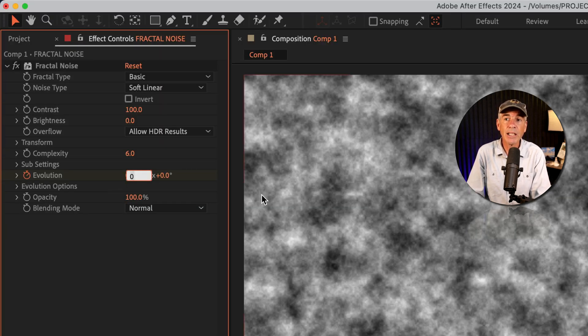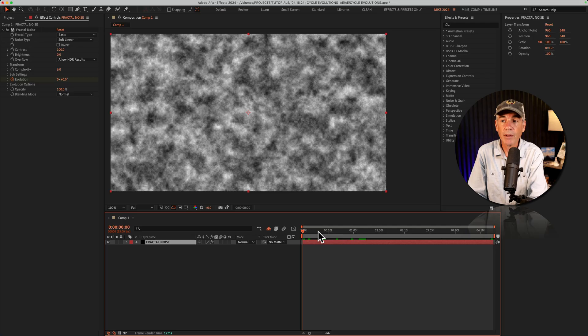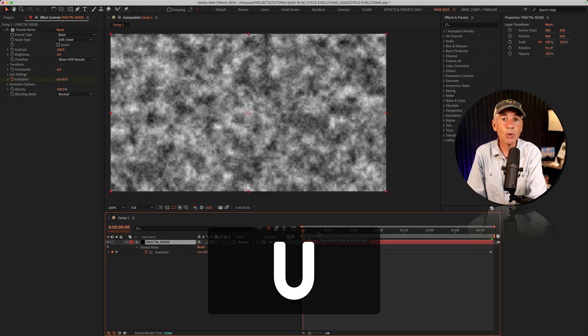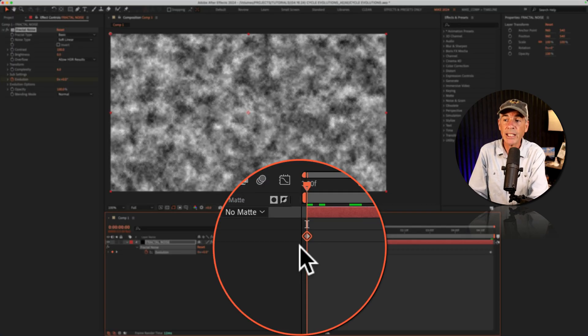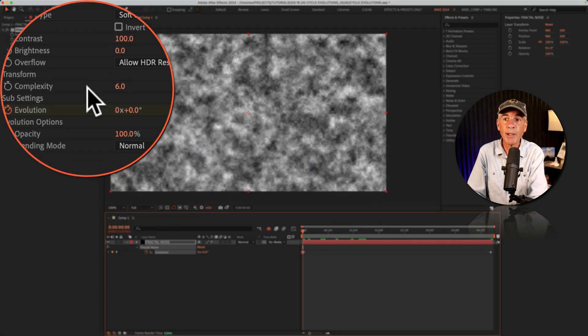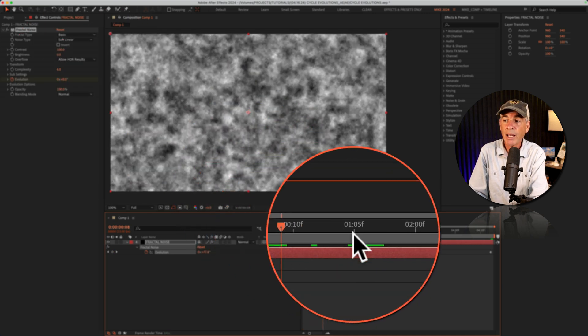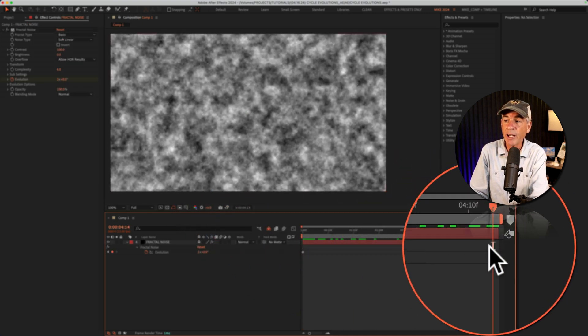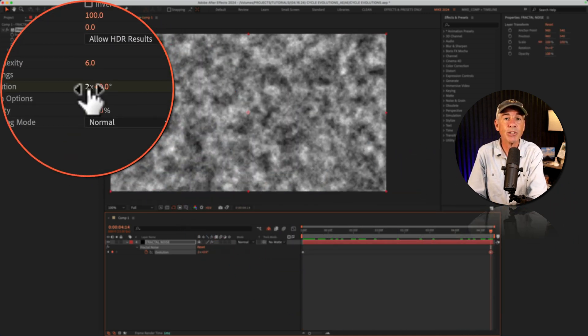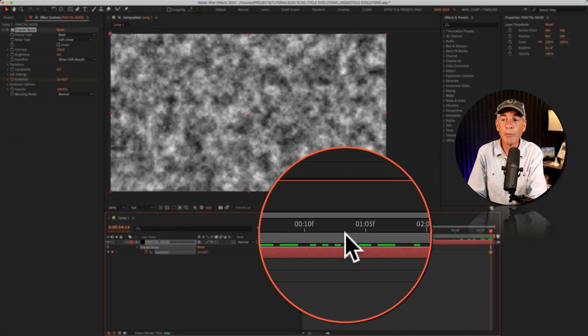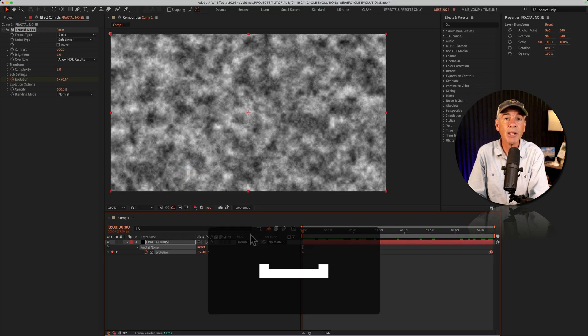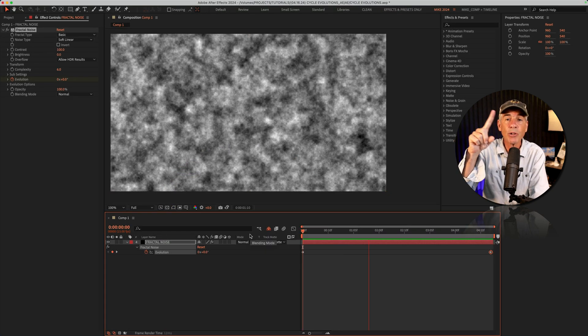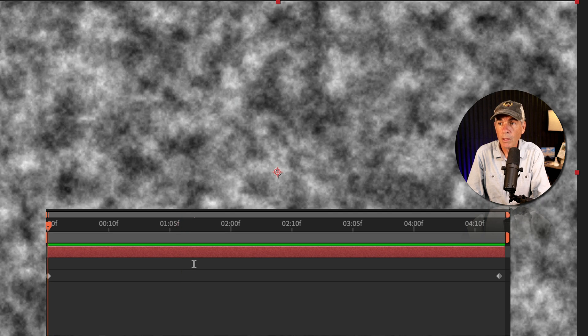So I'm just going to click in here and enter a value of two. I'll tap U to bring up the keyframes. So now you can see I have a keyframe at the beginning set to zero and the last keyframe at the end of my timeline is set to two. So in between these two keyframes, I'm telling After Effects that I want it to go through two full evolutions.